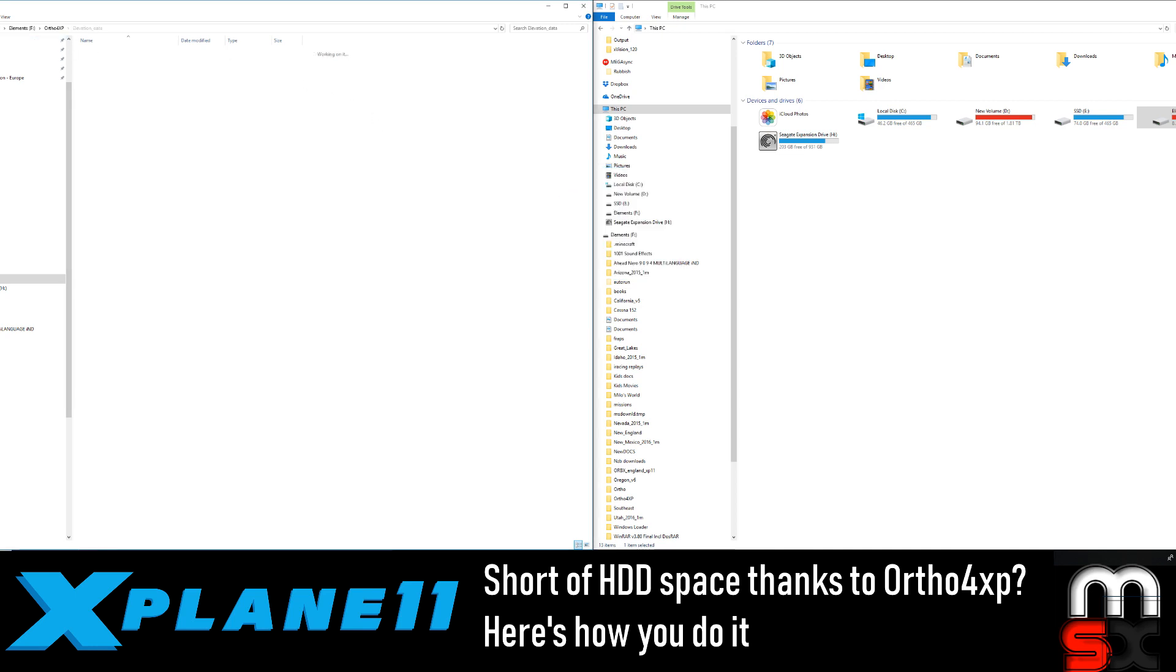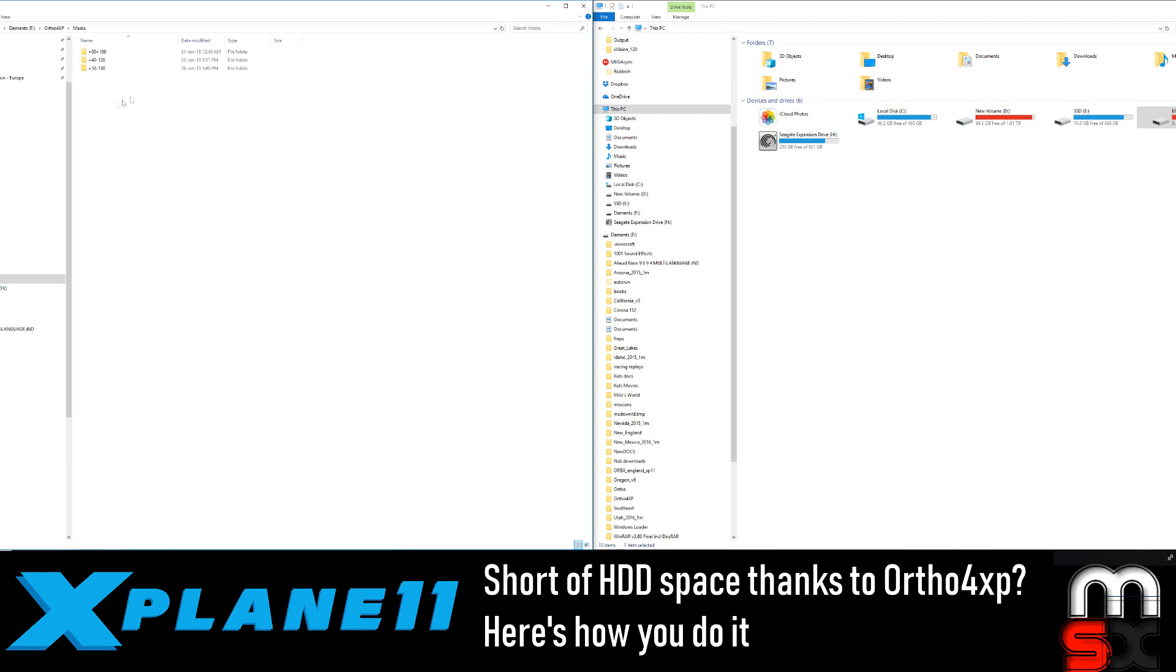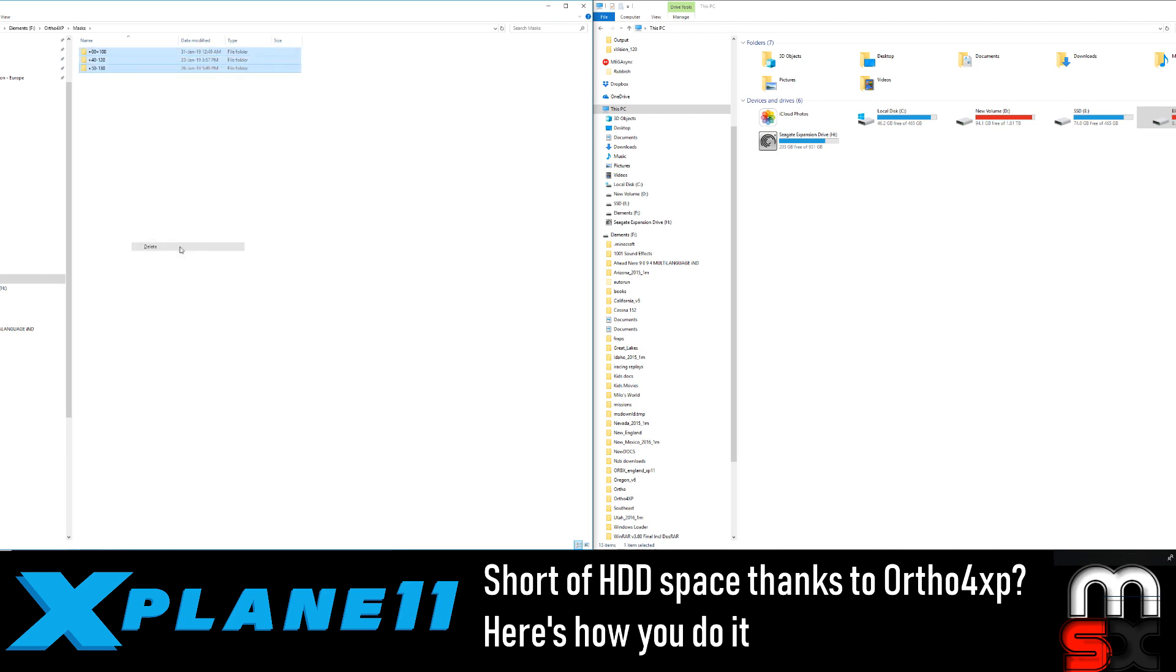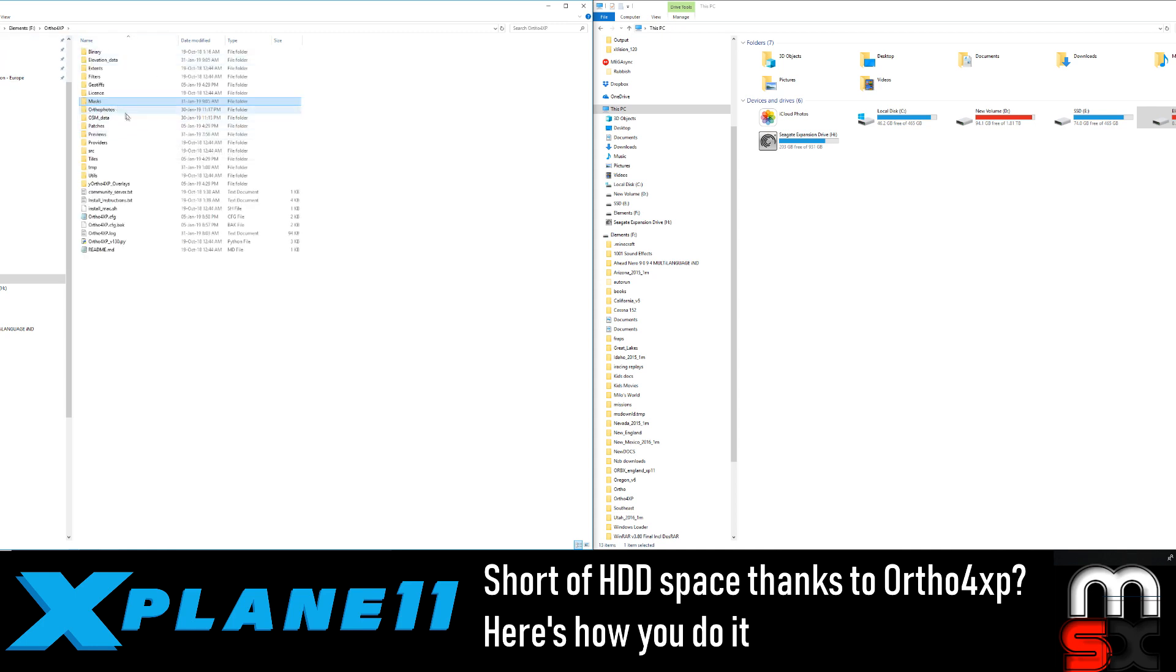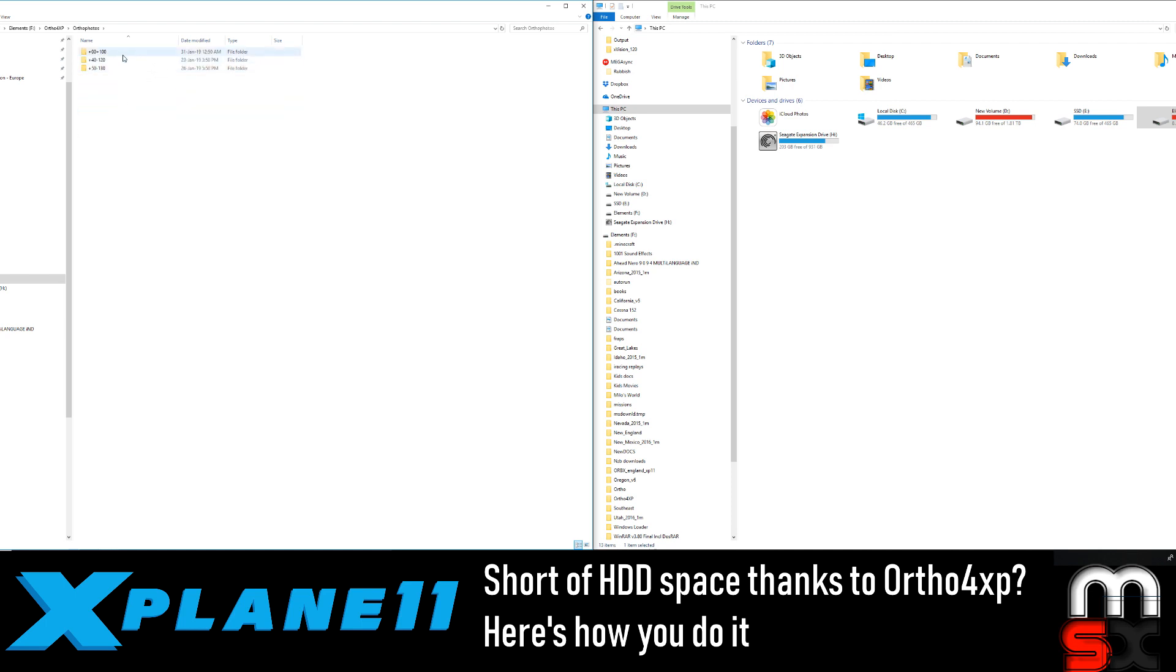And then we're going to go back and we're going to go into our, I think we actually can do masks as well actually. So we'll get rid of that. Delete you. Go back. Now, if you're going to make, you know, amend some of these, actually forget that.